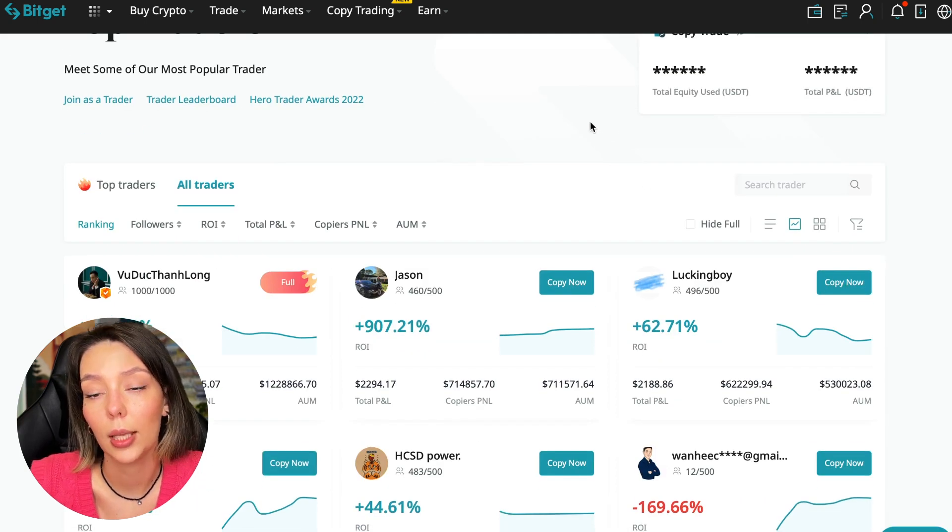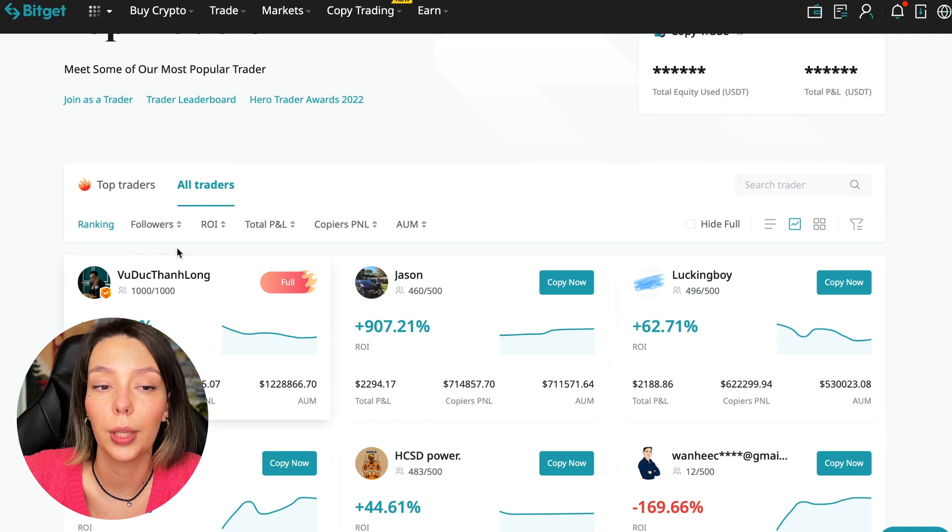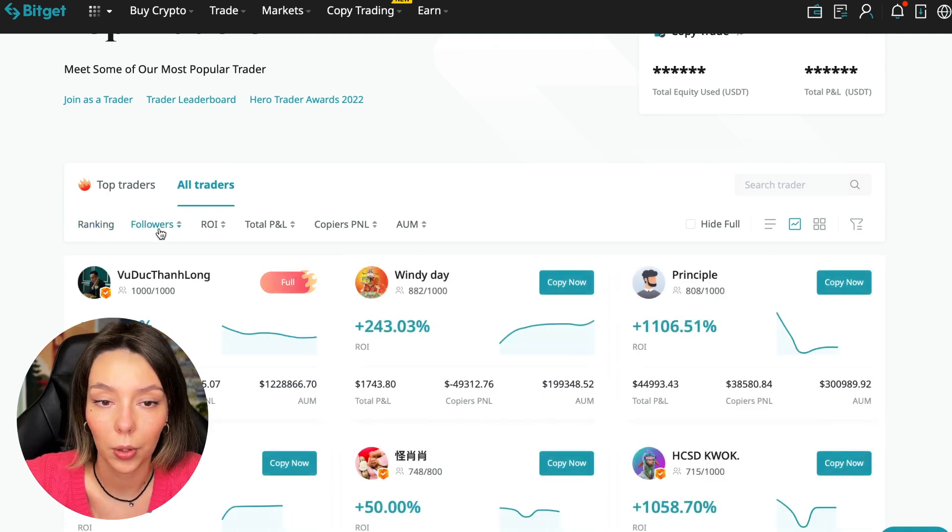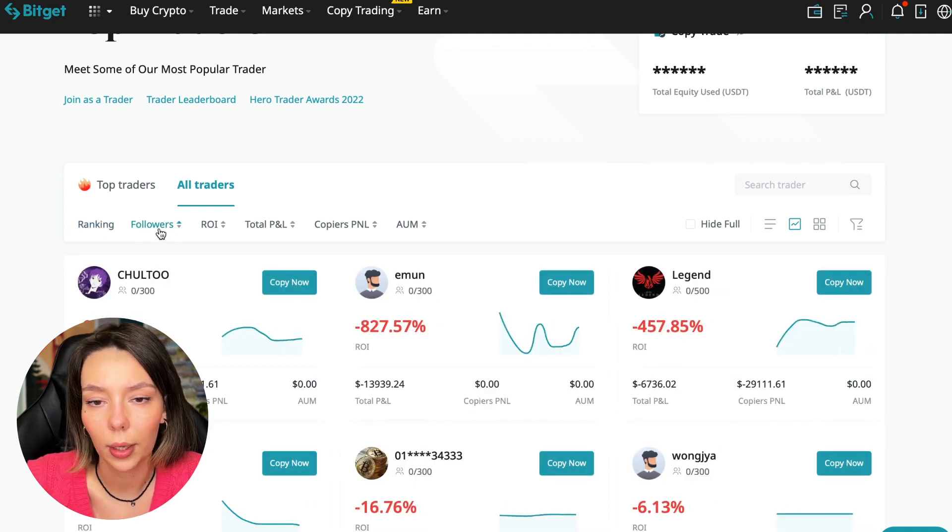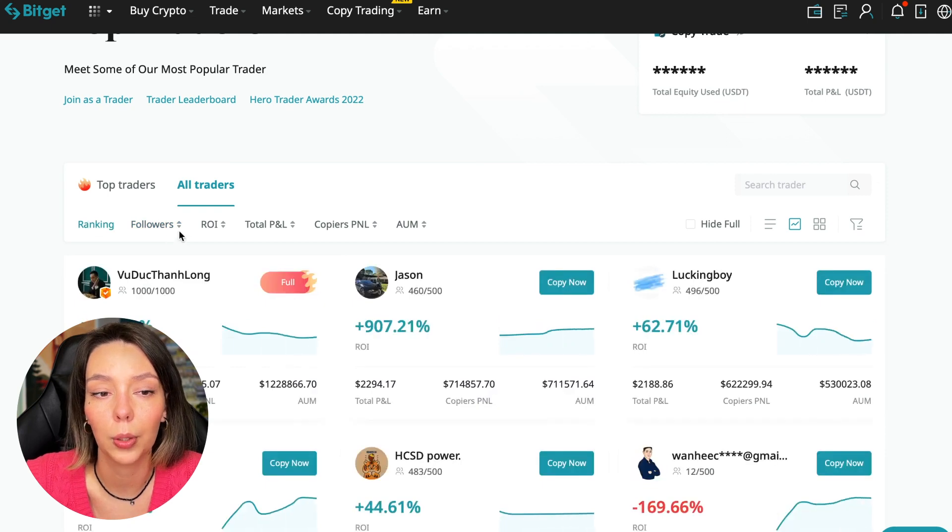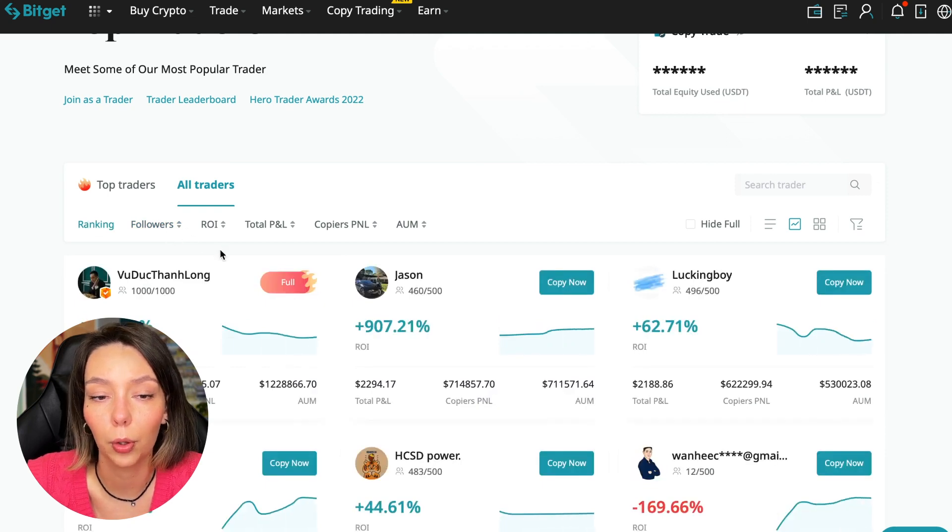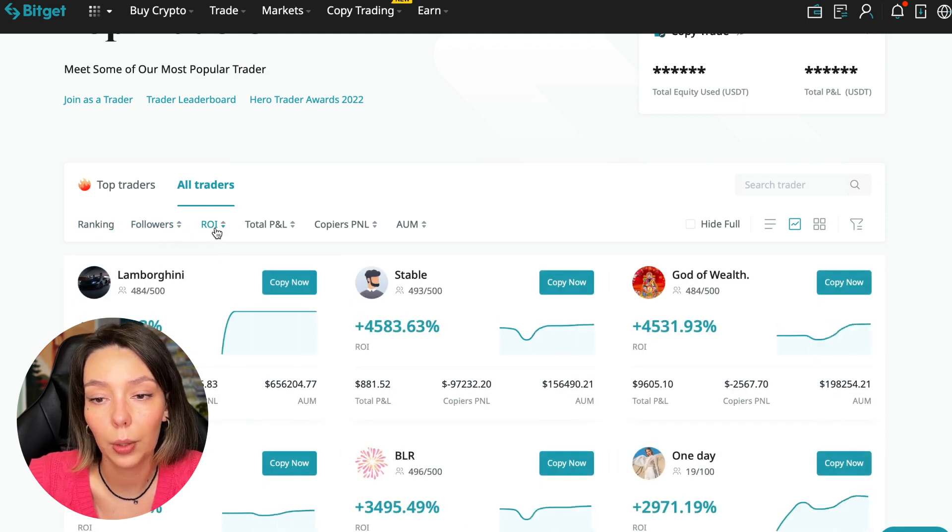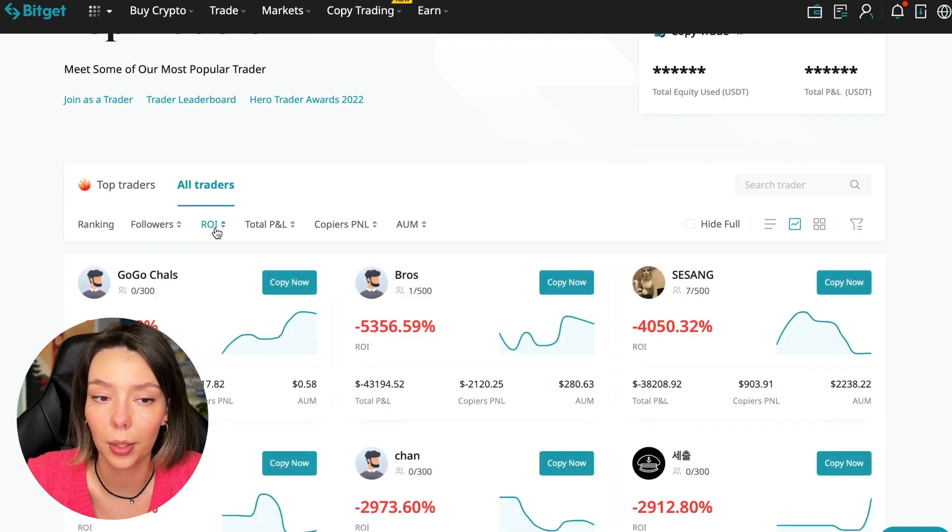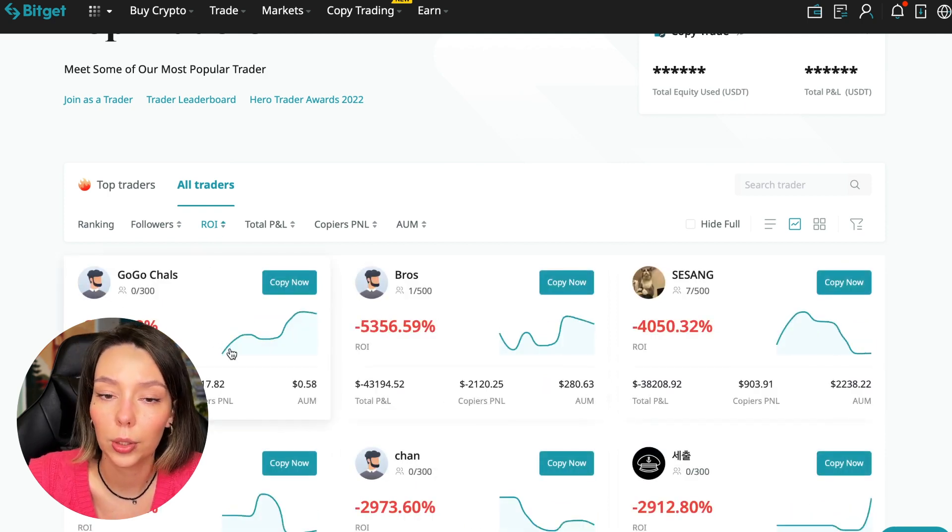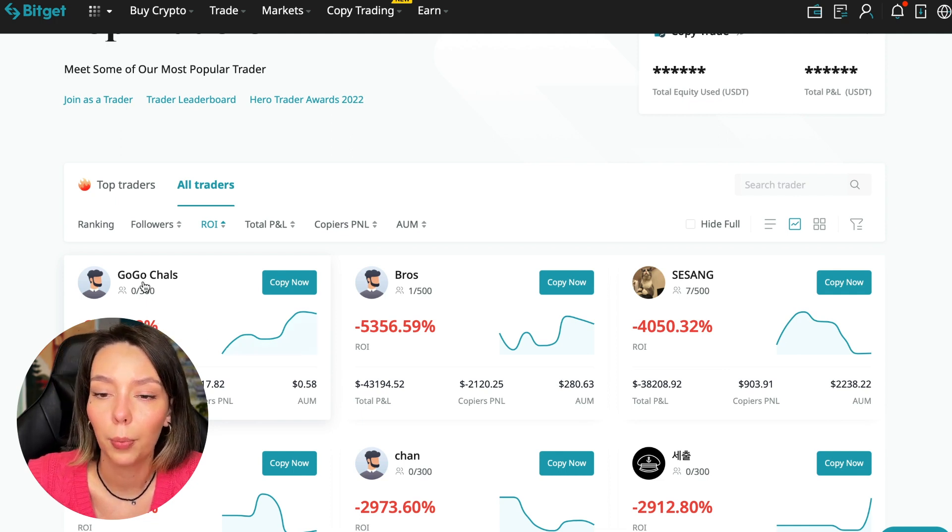So we did it. Let's click on all traders and I will show you how you can sort them and find the best ones. We have a ranking here, sorting by the number of followers. We can put from a smaller number to a larger one. We can sort by ROI. We see that someone has really bad ones. For example, Georgia Charles who generally has zero subscribers, minus 6,778% of profit.